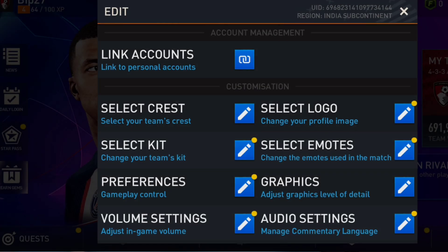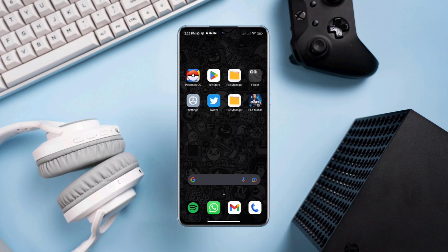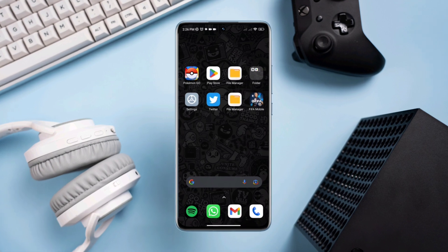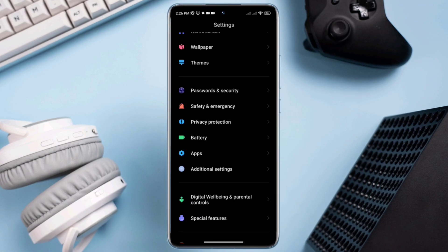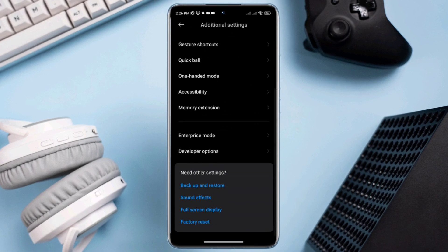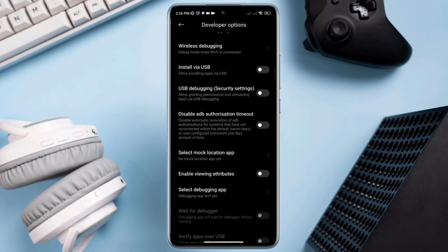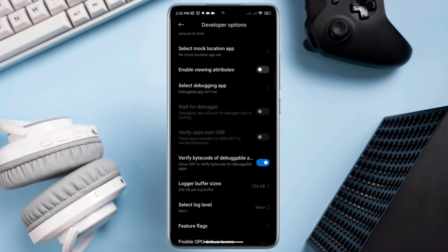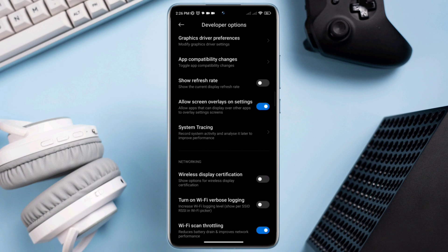After this setting, in the second method enable allow screen overlay on settings. Open settings, scroll down, tap additional setting, scroll down and tap the developer option. Scroll down, find allow screen overlay on settings, toggle this option.